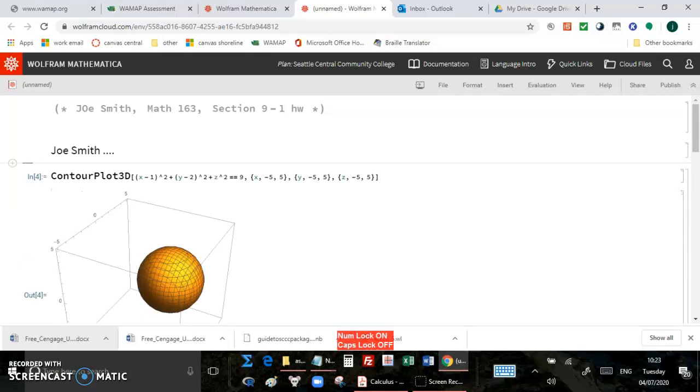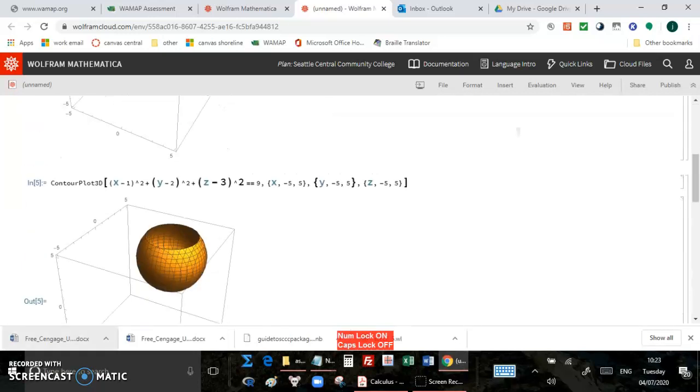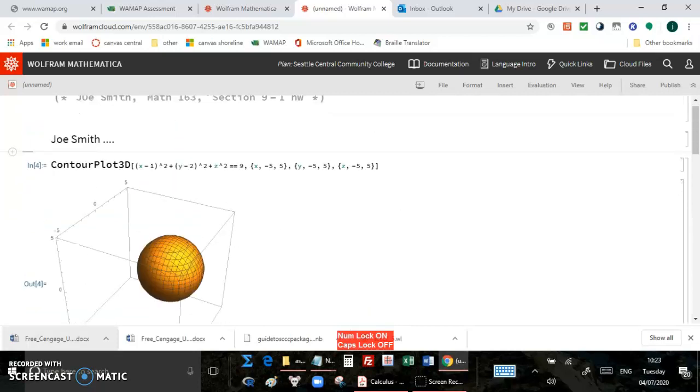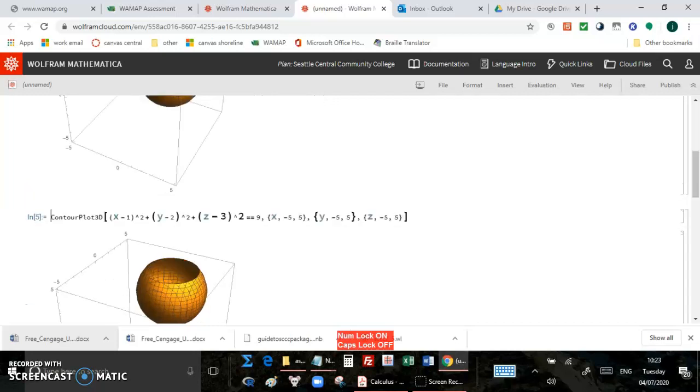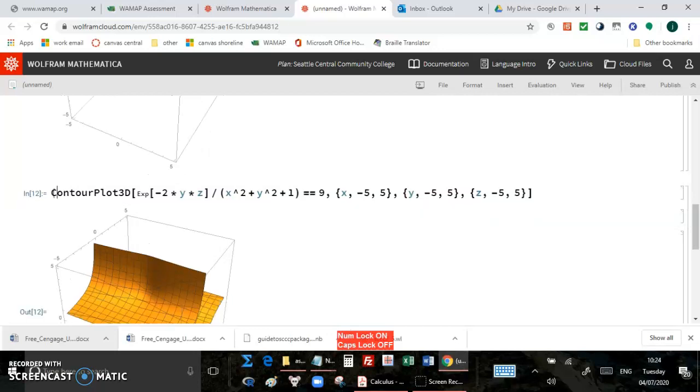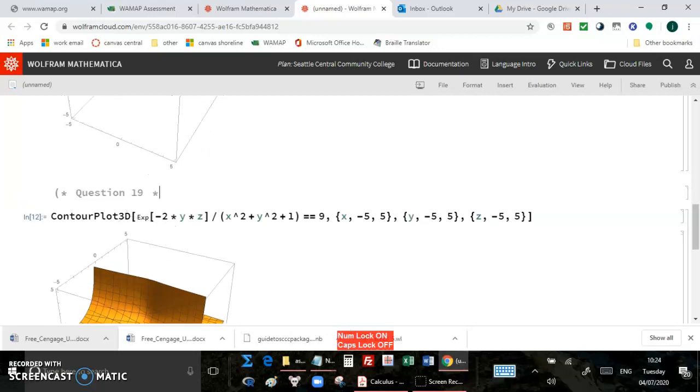And then the third thing to do is to label your question number. So let's say, for example, this was question number 18. So either text or comment, type, for example, question 18. And maybe the next one down, maybe this is question 19.